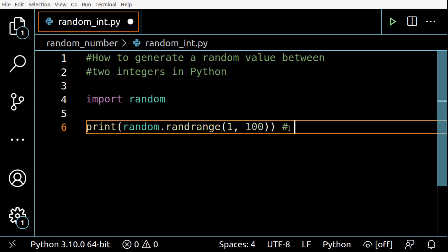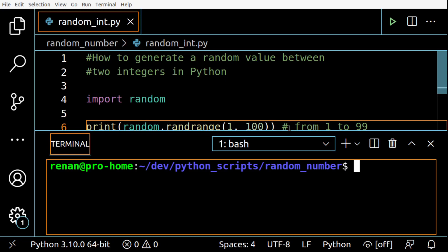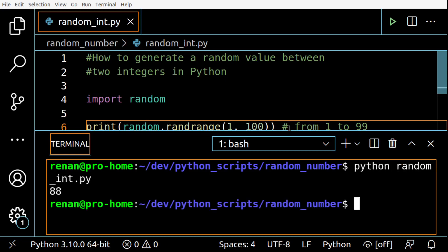So this is from 1 to 99. Okay, so let's test this here, random int, so 88.